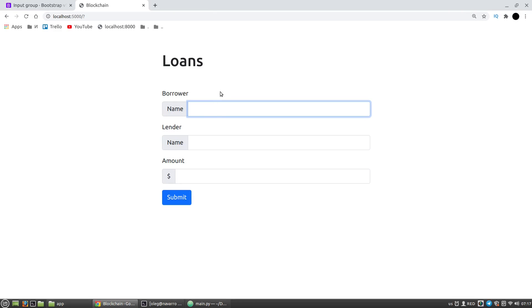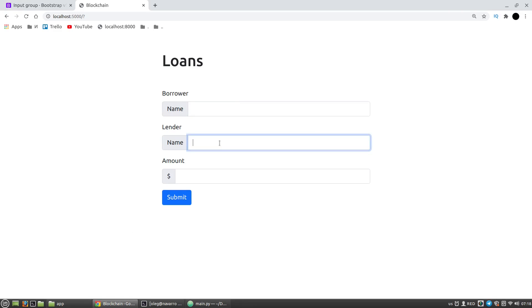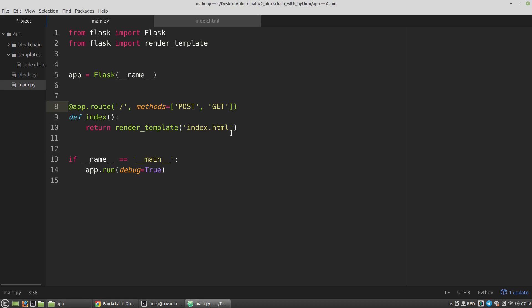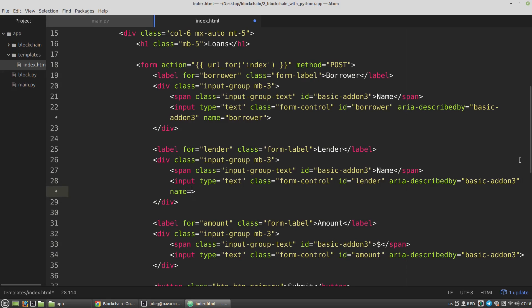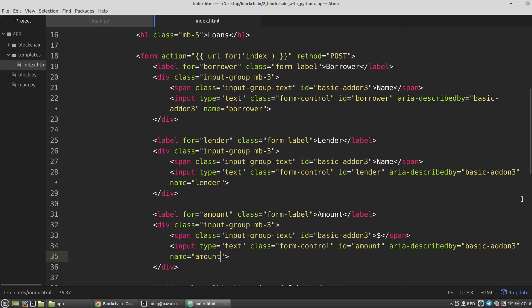The next step: I have to save somewhere the data that I input in the form fields. I need to save the data and then pass it to a Python function. To do it I have to use the name and value attributes of the input tags. I'm creating a name attribute — the name attribute is something like the name of a variable. The name will be 'borrower' for the first input, 'lender' for the second, and 'amount' for the third. The value attribute will be created automatically. Okay, it's done with the HTML template.